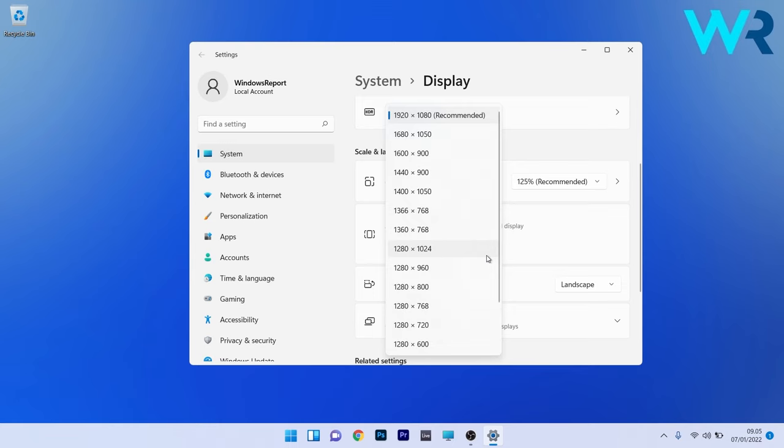If you click this drop-down menu, you'll see multiple options to choose your resolution. Just choose another resolution and check if the problem persists.